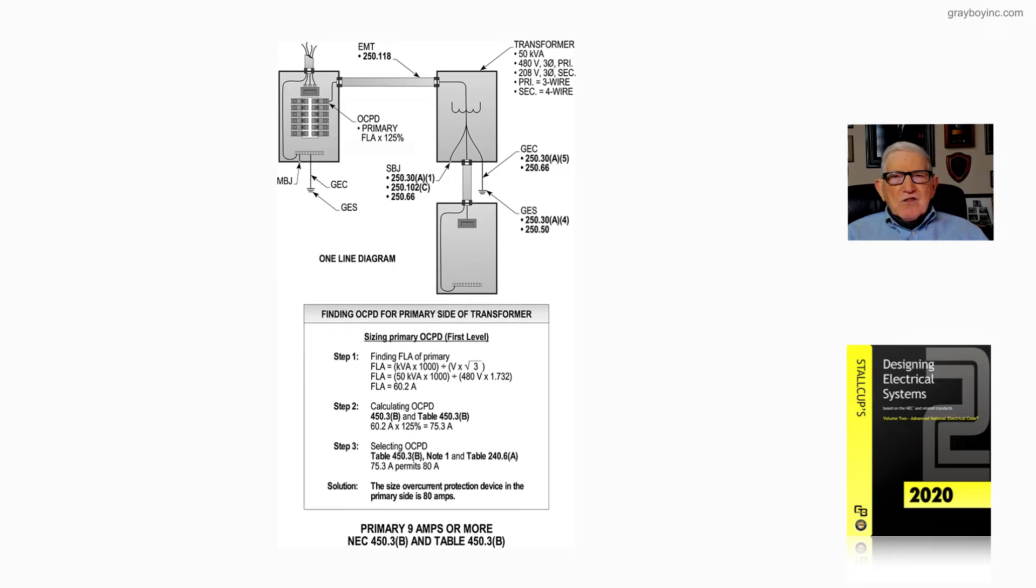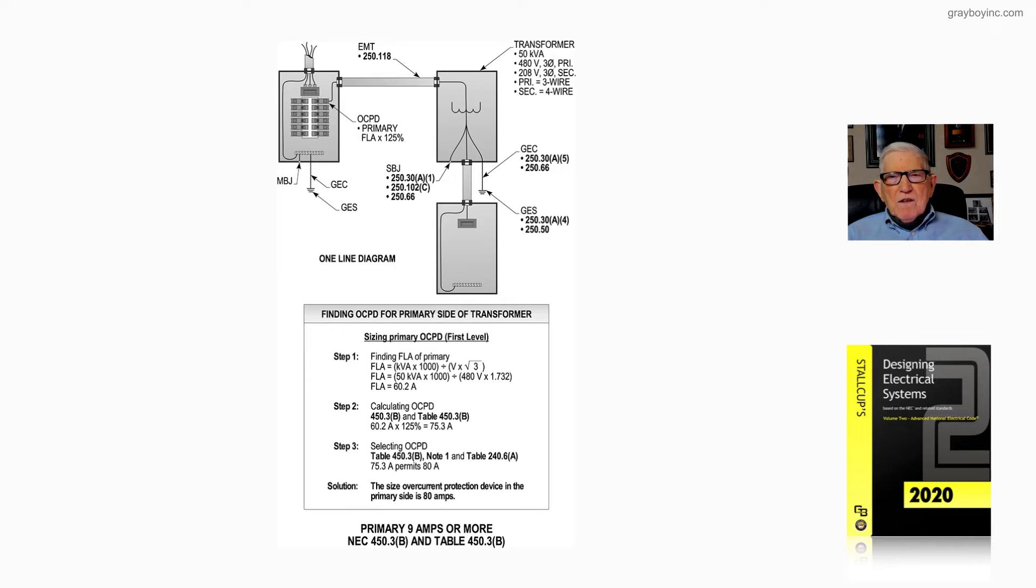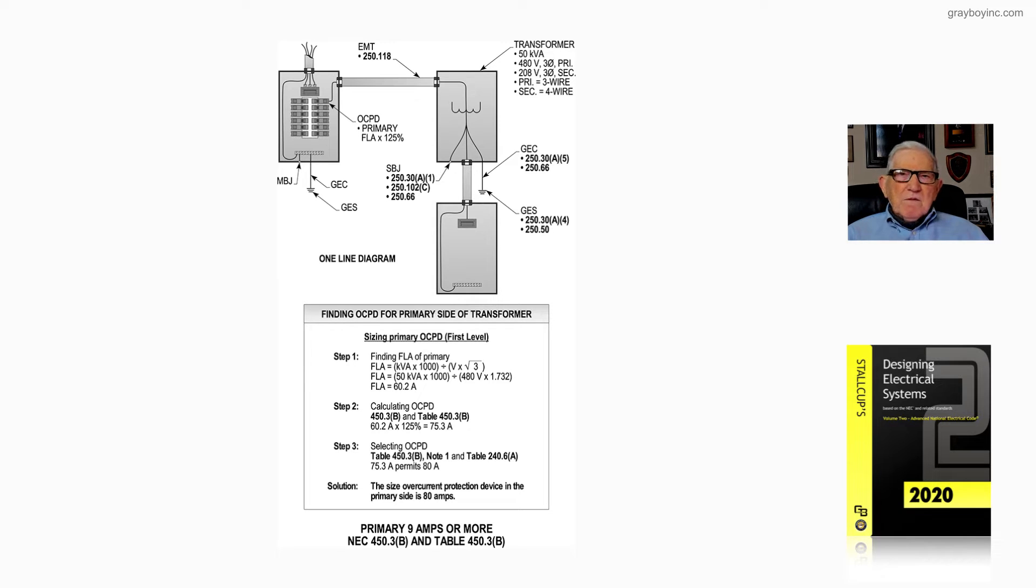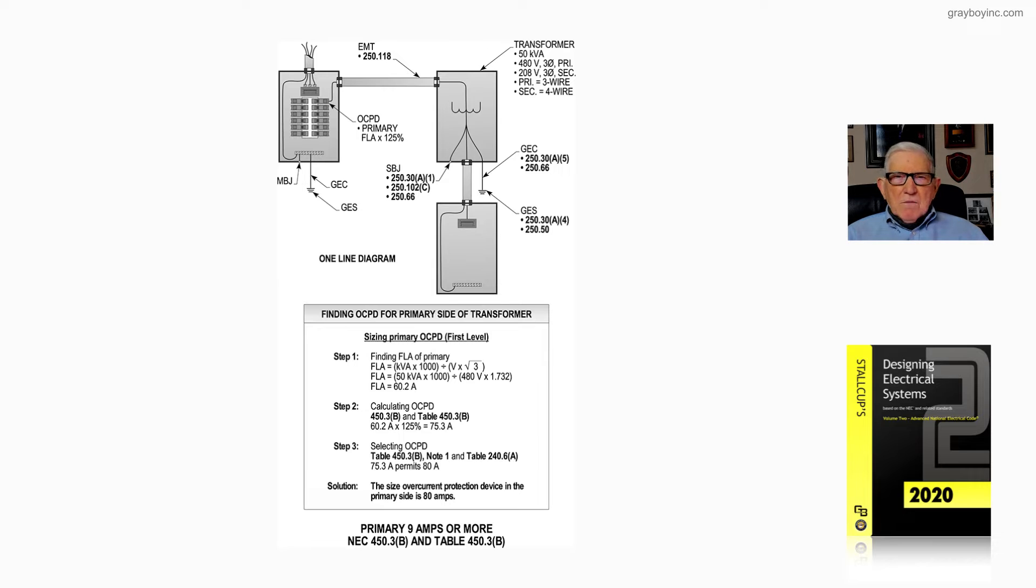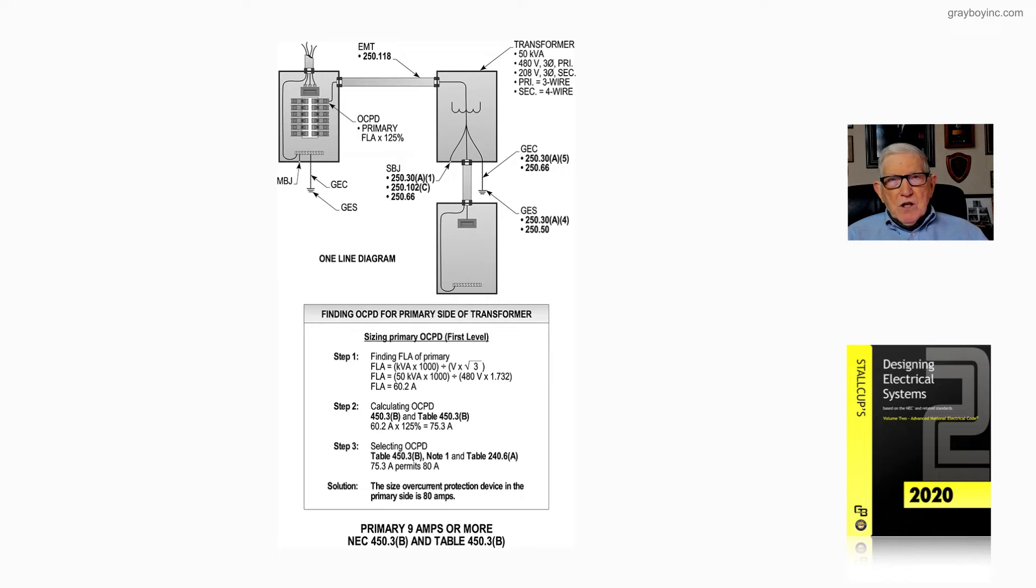Notice in step 1 in the boxed-in information, the full load current is determined by kVA times 1,000 divided by the voltage times the square root of 3. We have a 50 kVA transformer times 1,000, divided by 480 times the square root of 3. When the math is performed, the full load amps is 60.2 amps, step 1.